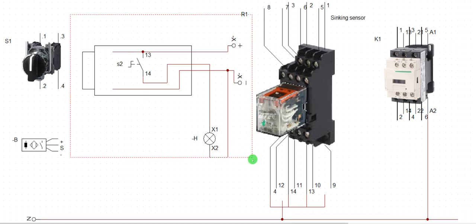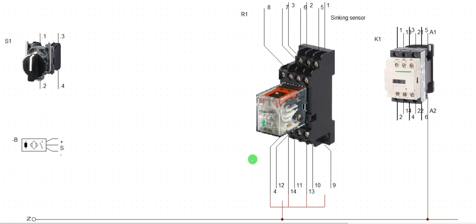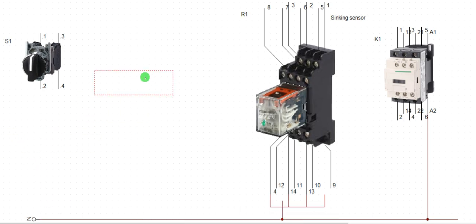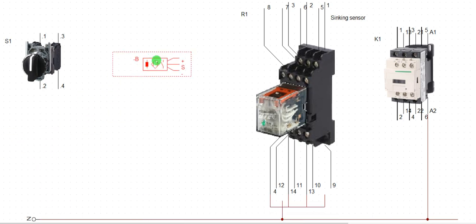You've gotten enough examples of the sensor configuration. Now let's use the sensor to activate a relay.